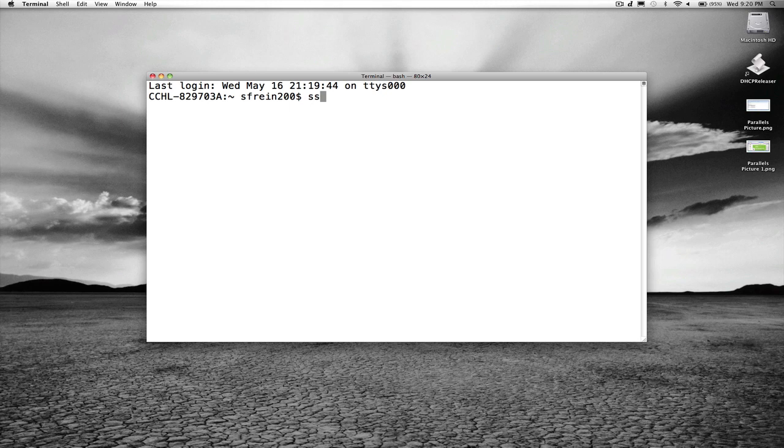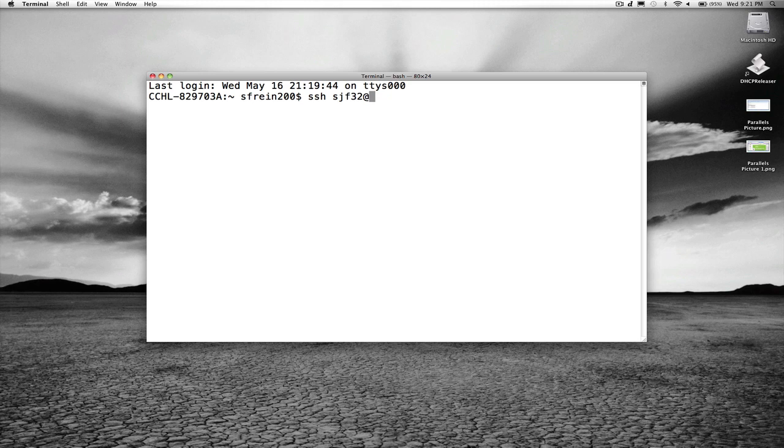I'm going to type SSH, and then my username, mine happens to be SJF32, yours will be different, whatever login you're using for Drexel 1, at Linux dot iSchool dot Drexel dot edu.